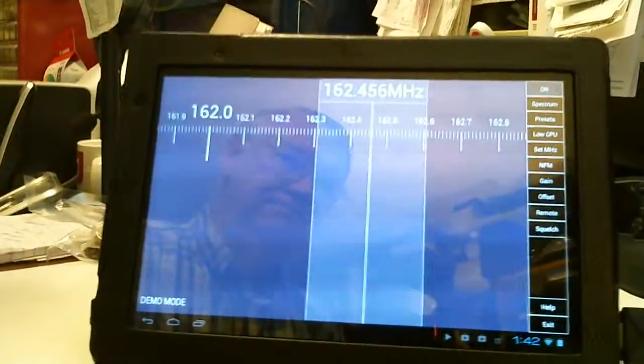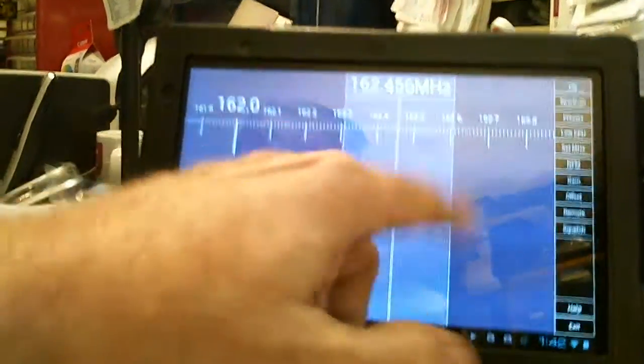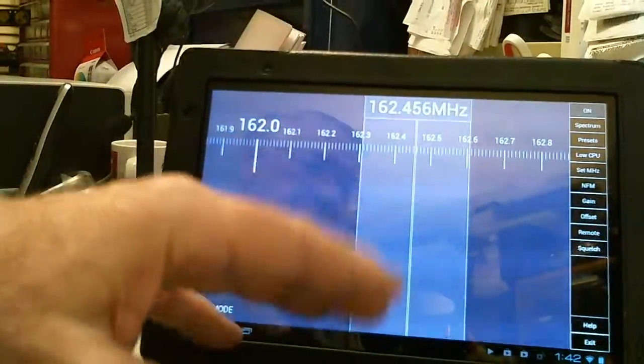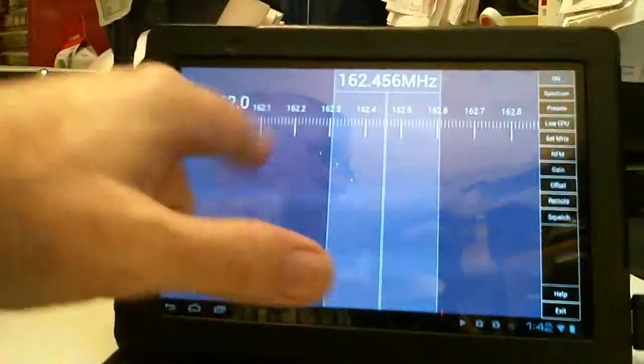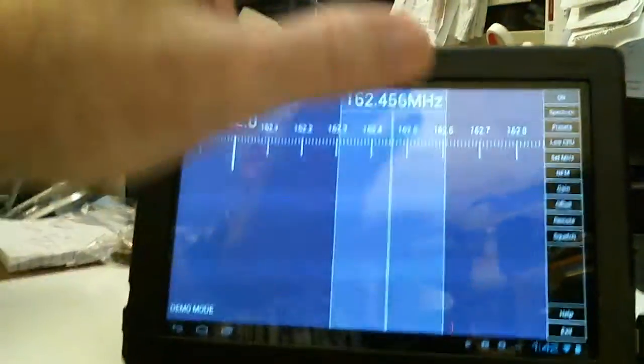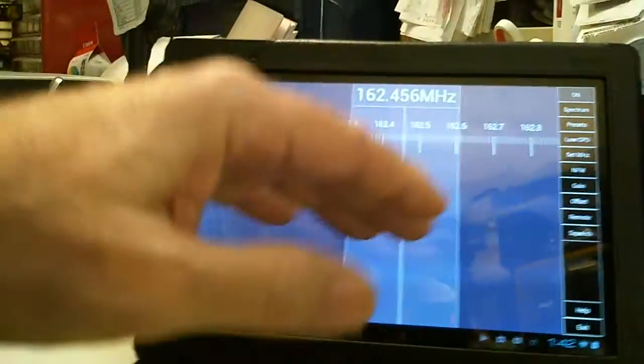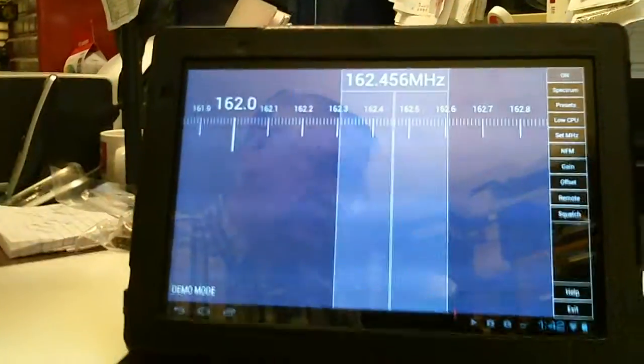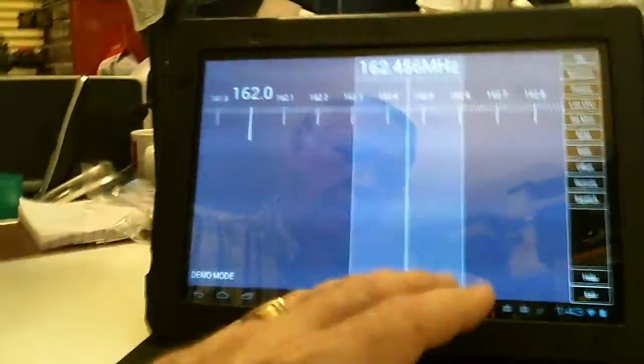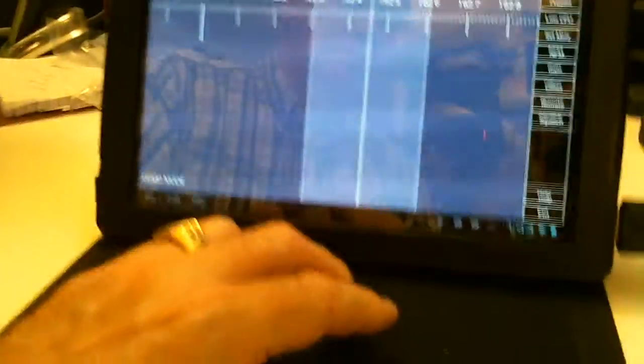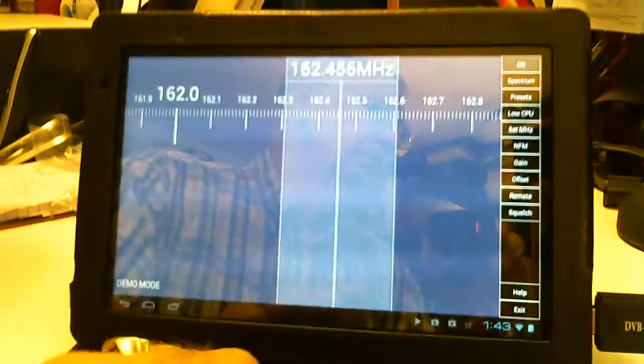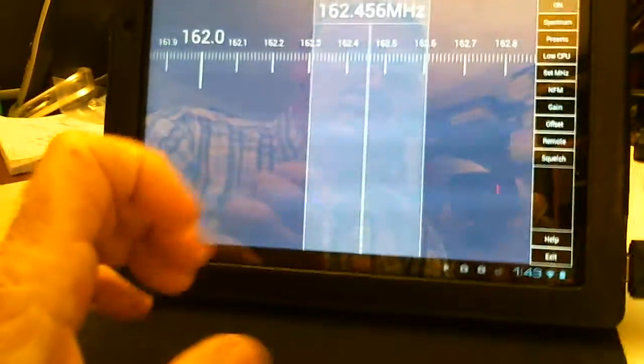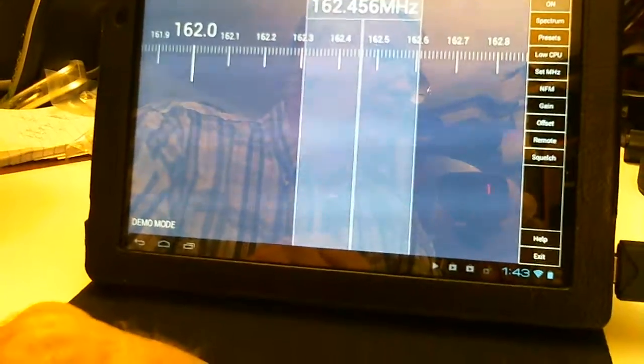So anyway, it gives you the spectrum display full time once you pay for the key. It gives you a numeric keypad for dialing in the frequency. It saves some memory, so you can preset some frequencies and probably does several other things that you can't do in a demo version. And that's why this is just a quick overview of the program.